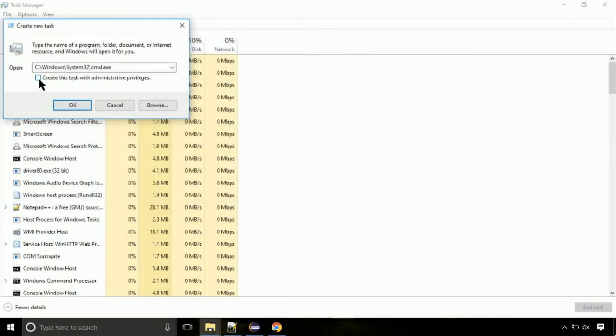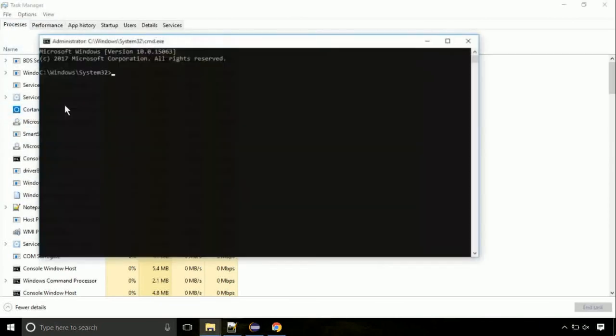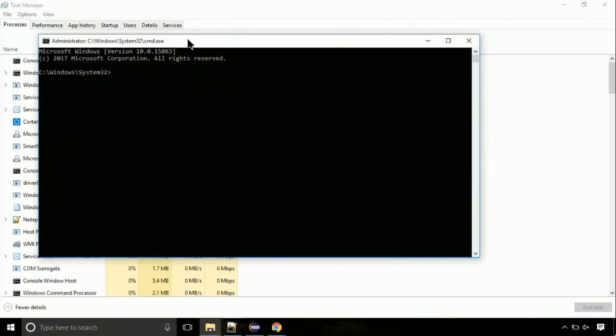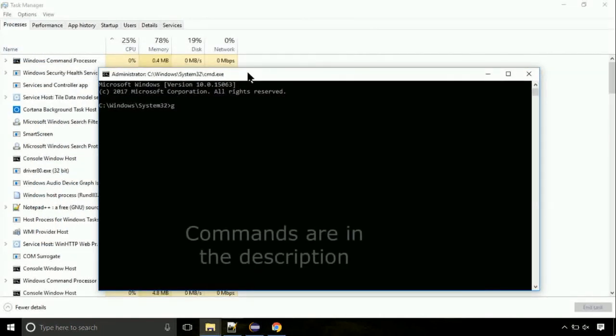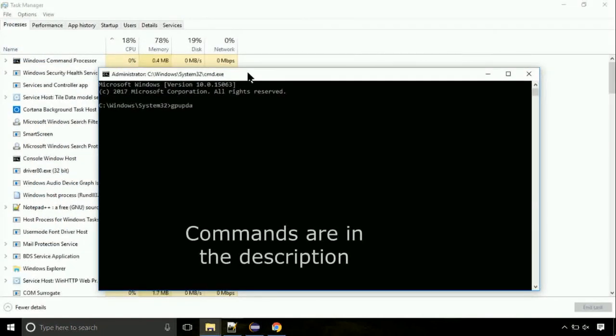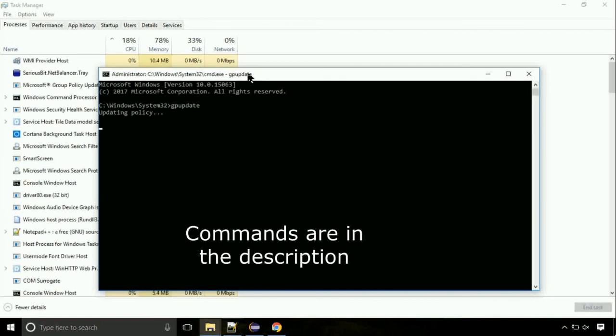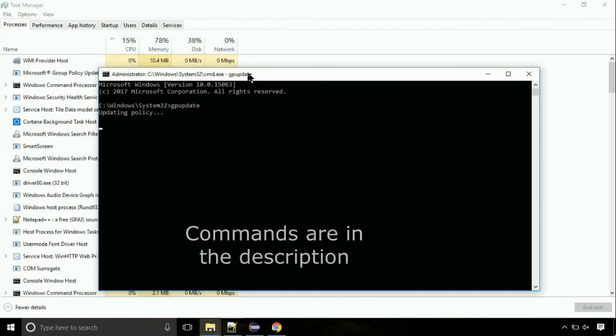Click on this tick mark. Click on OK button. On the command prompt, type this command to update GP. The commands are in the description.